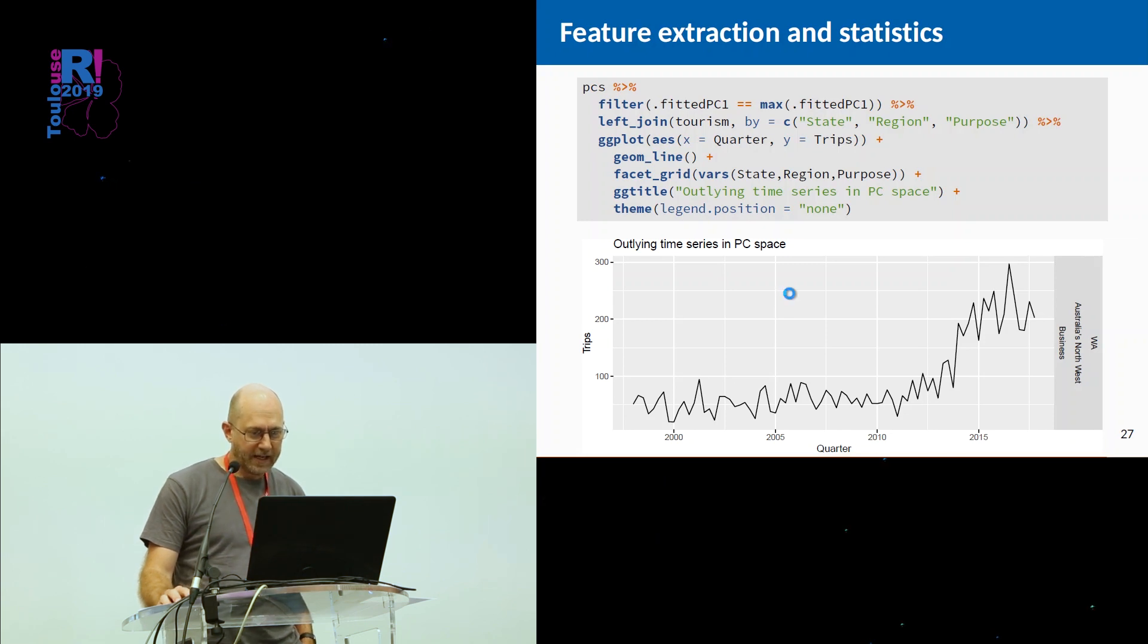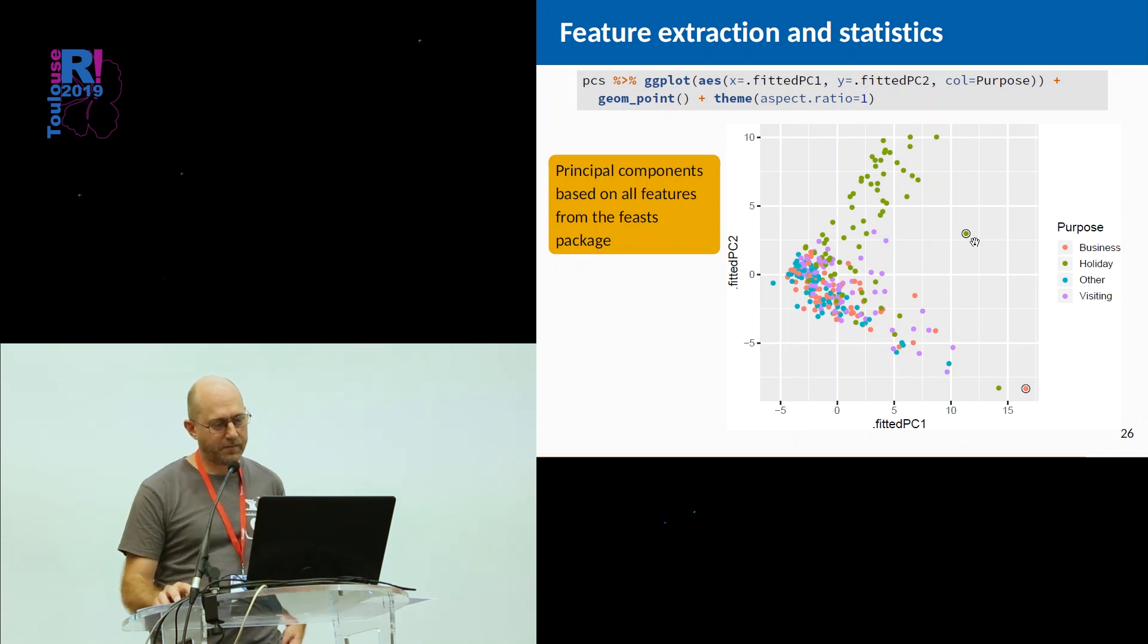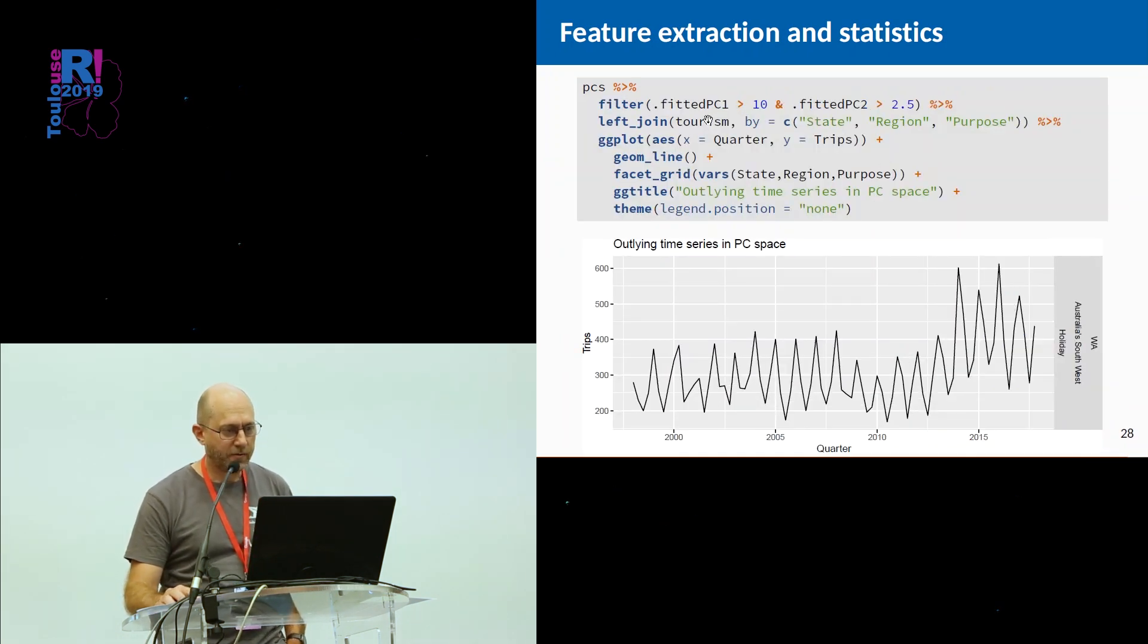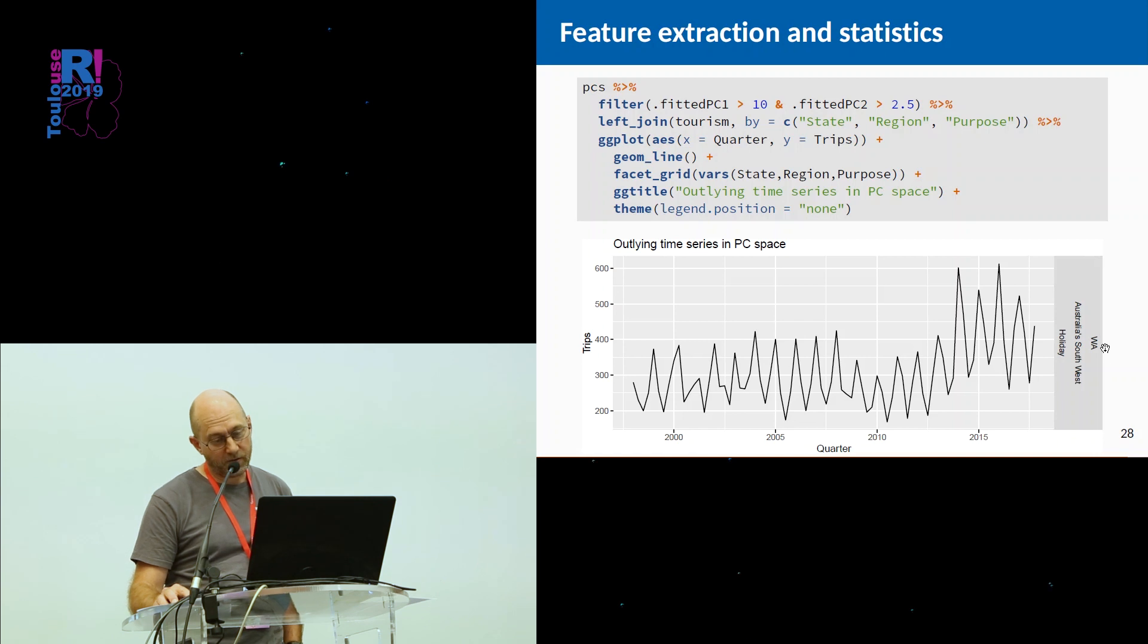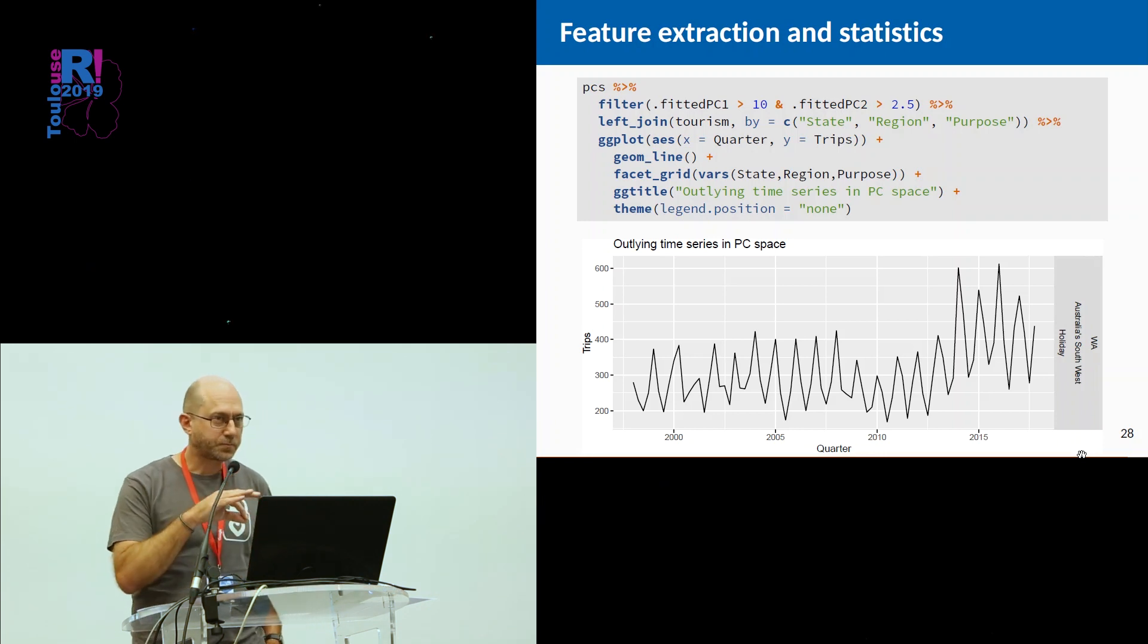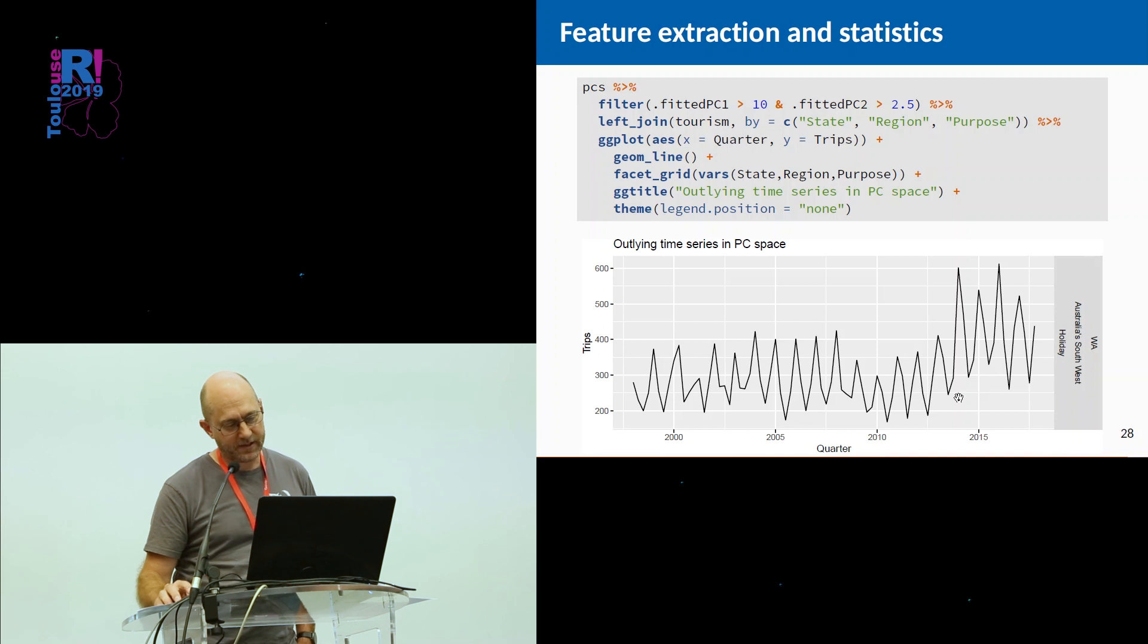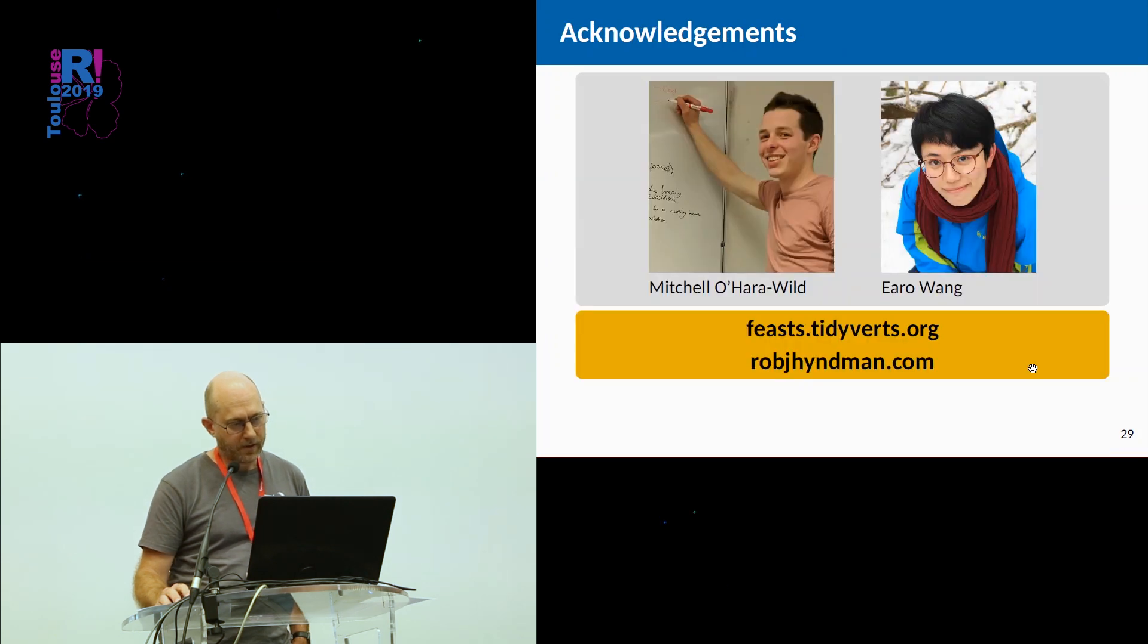What about the other outlier, this one over here? So let's filter that out. So we just have to do a filter by pulling out large PC1 and large PC2. So PC1 greater than 10, PC2 greater than two and a half. We'll have a look at it. So this is also Western Australia. This is holidays. And this is in Australia's southwest. So that means it's in the wine region of Western Australia. So it's particularly unusual because it has such a strong seasonal pattern, I think.